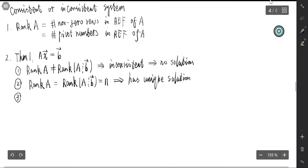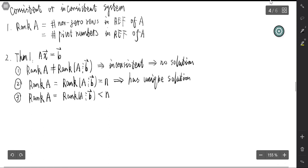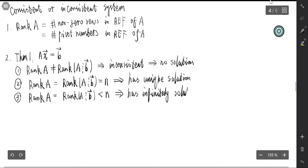The third result is: if the rank of the coefficient matrix equals the rank of the augmented matrix, but it is less than the number of variables, then the system has infinitely many solutions.